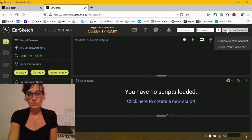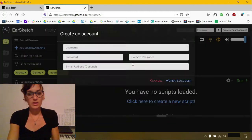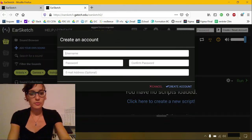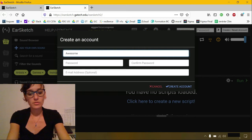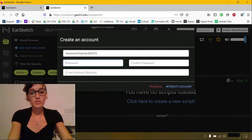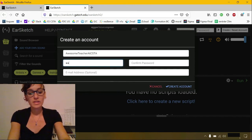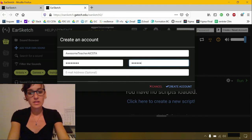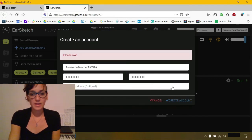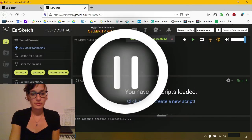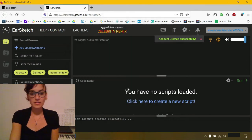First, you can create an account. So we're going to create a new account. You have to have a password, but you don't need to enter your email address. Okay, so we created our account.